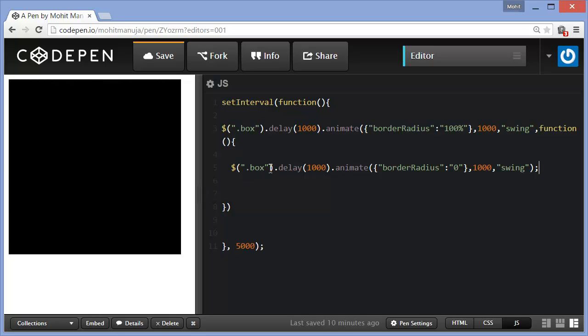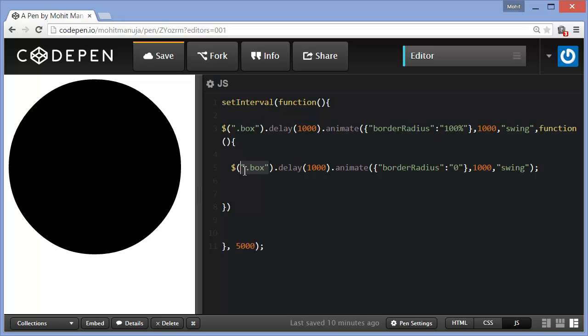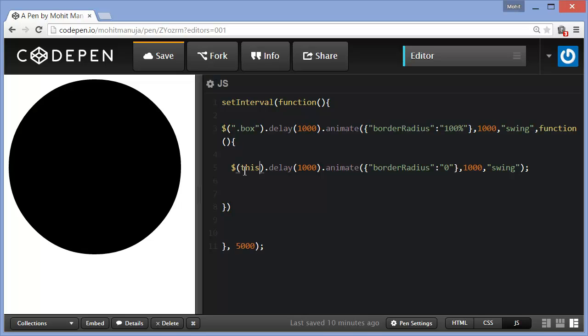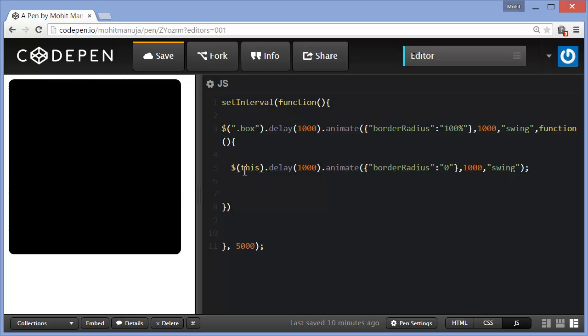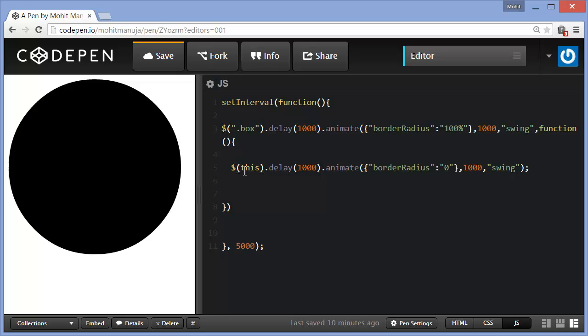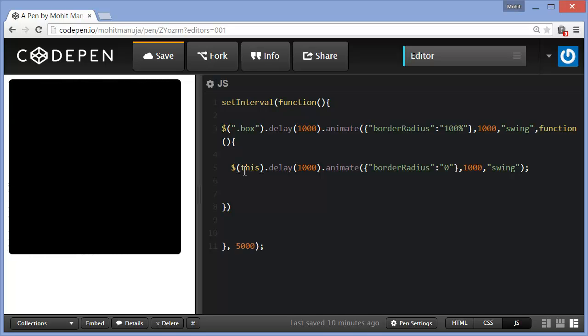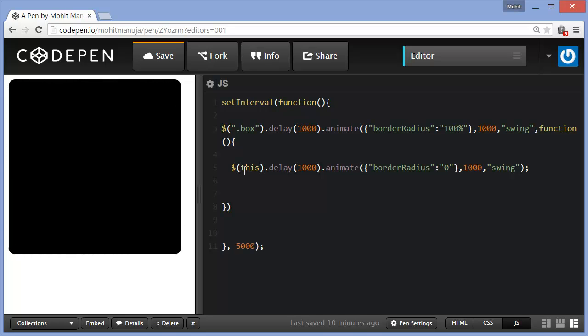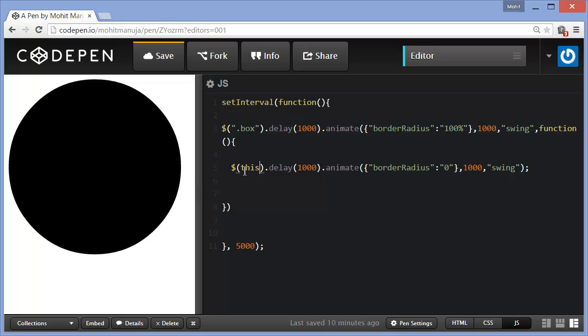I can actually do away with this selector and replace it with this, this way, which basically means the same thing because the animate method was actually applied in the very first place on the class box itself. So nothing changes out here. So you see, the callback function runs only once the main function or the first function is actually over.